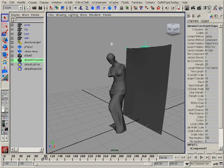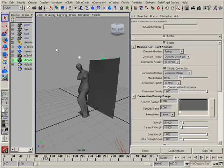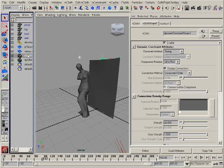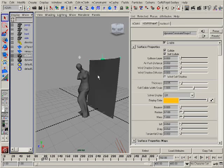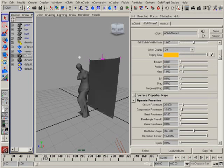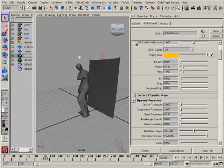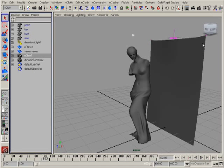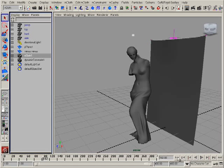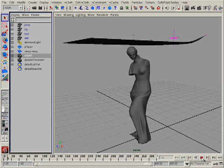I can go to the attribute editor for this nCloth and set up some attributes to make it not so stiff. For example, I can reduce the resistance attributes and see some nice animation.